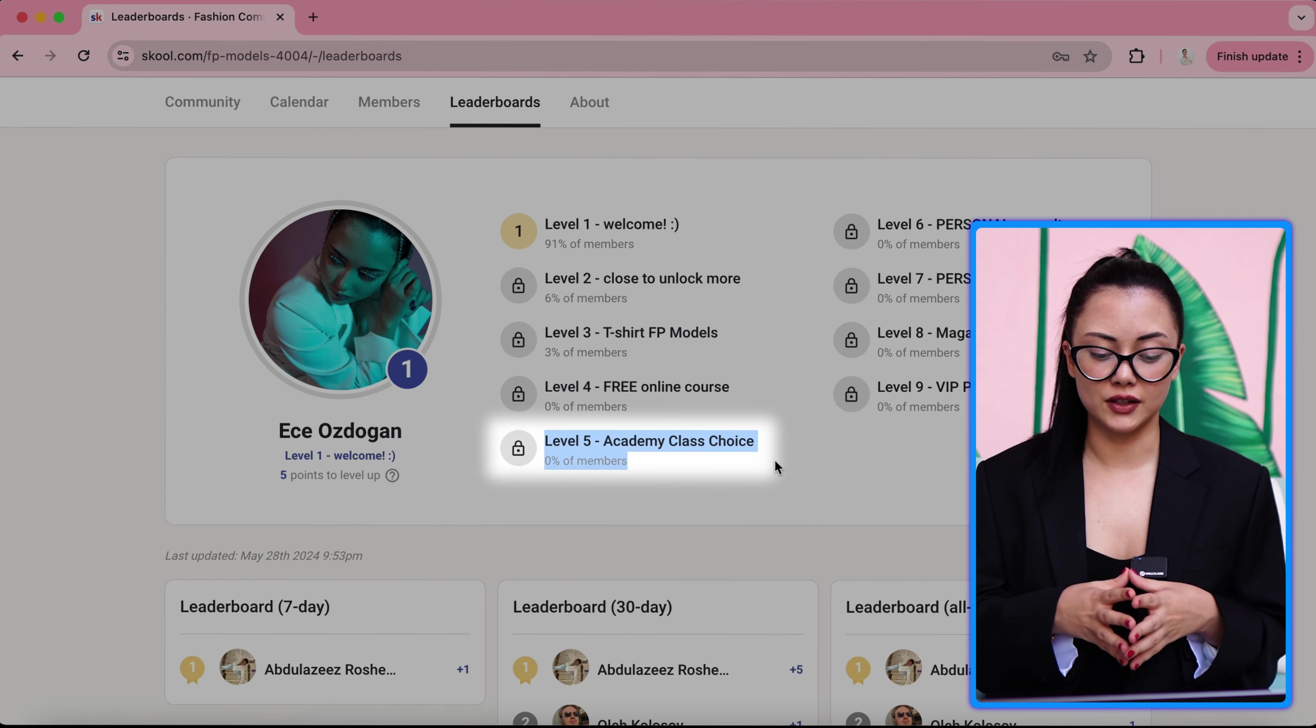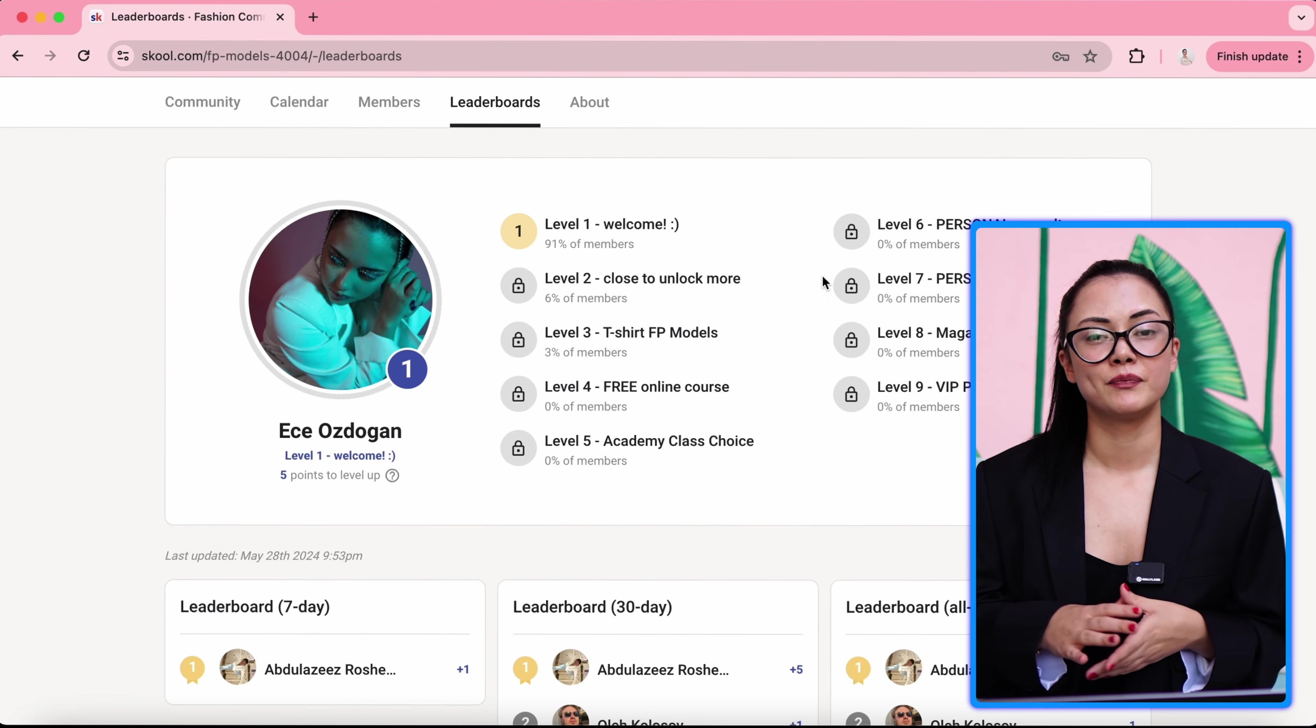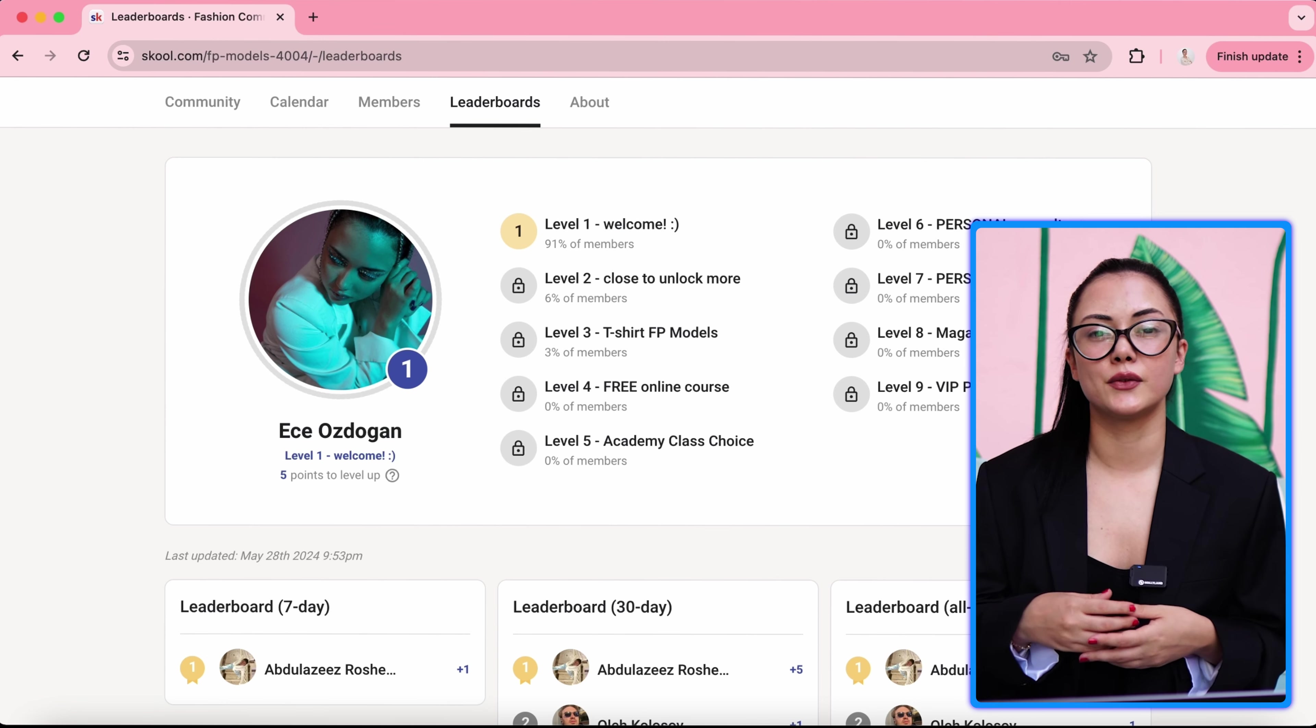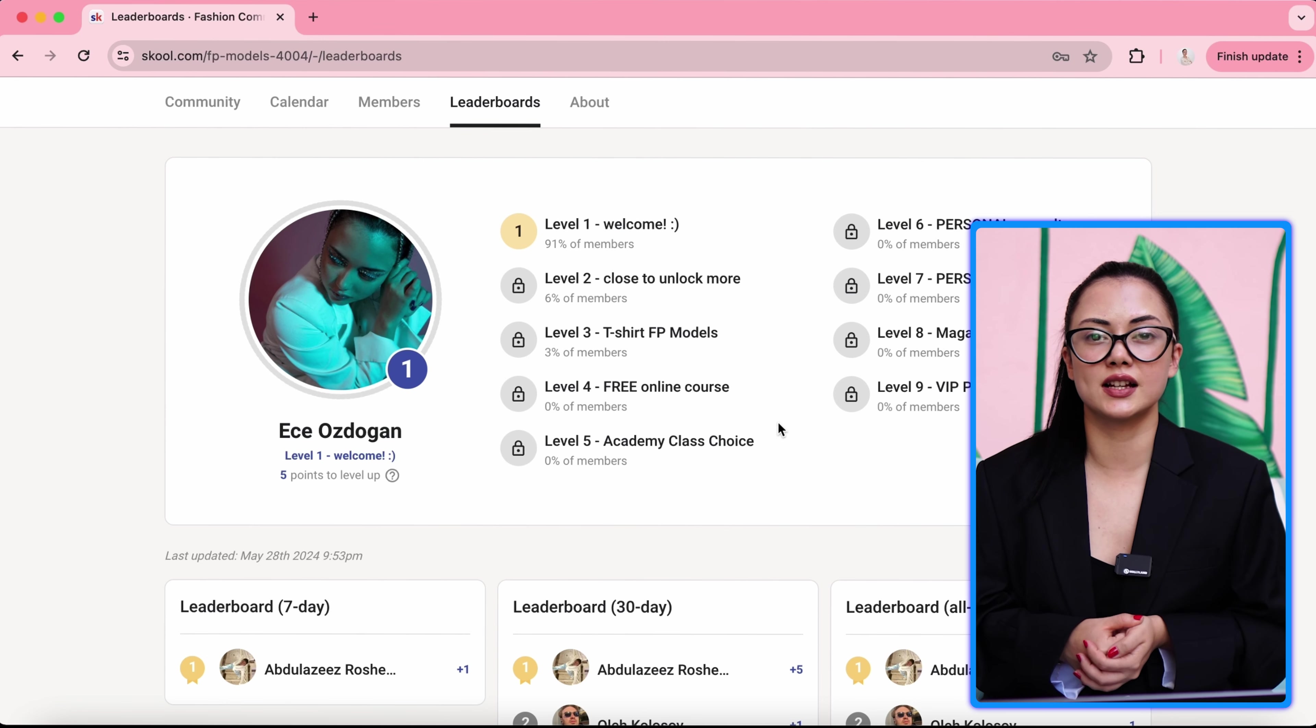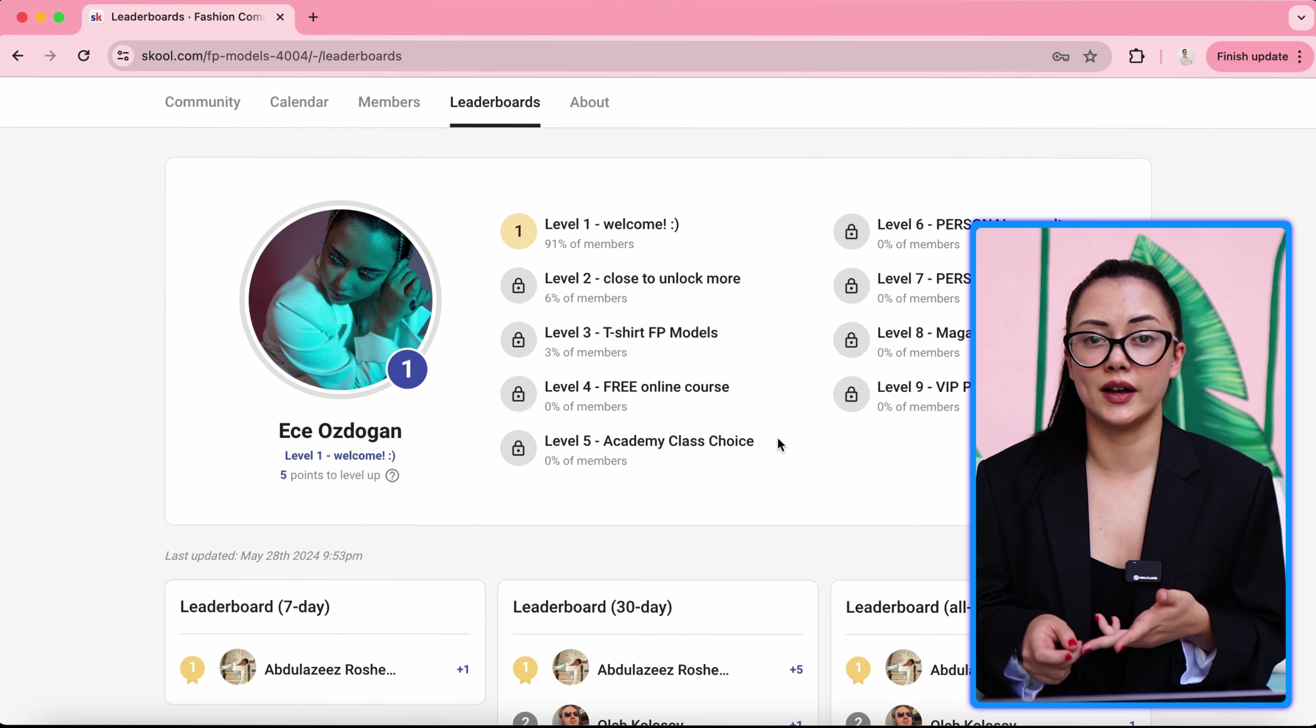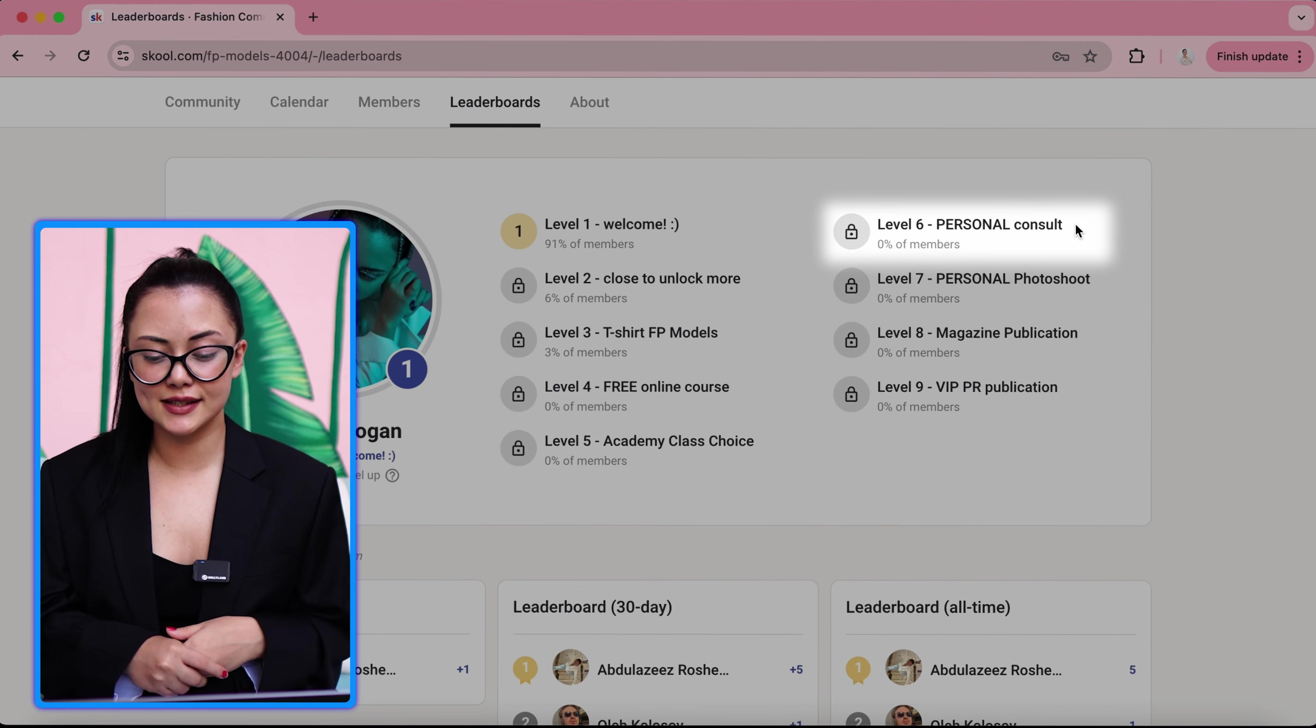And level five, academic class choice. That means you can choose one class from our academy and you can join this class with the best coaches in Dubai. Academy is a different department, but we are giving modeling services. When you reach this section, you can choose a class from catwalk, posing, social media, content creation. And you can join one class. It means every month you can choose one class to join, which is amazing.